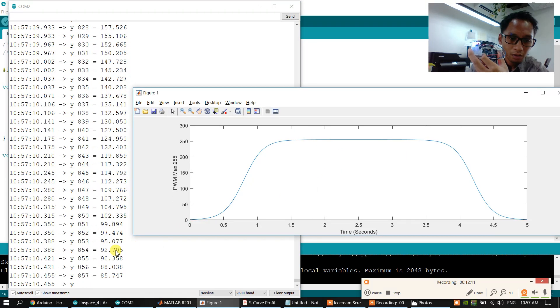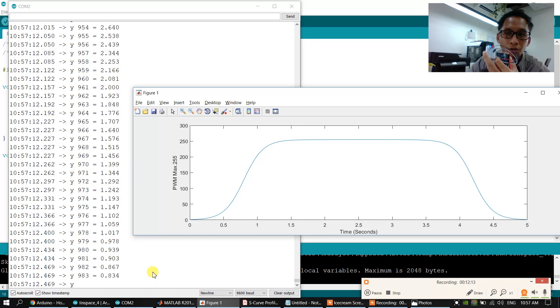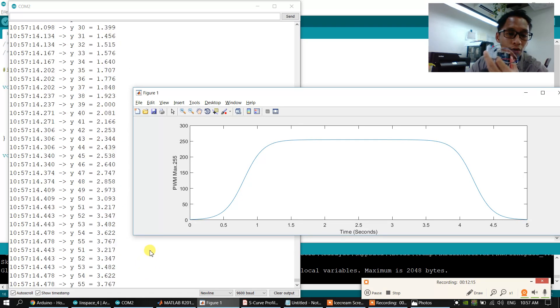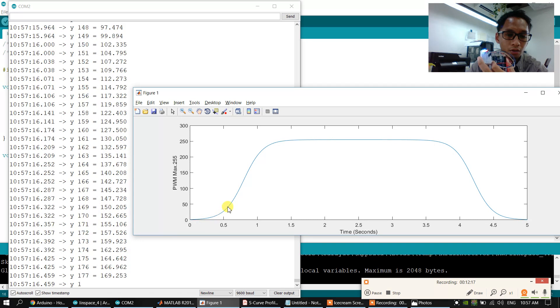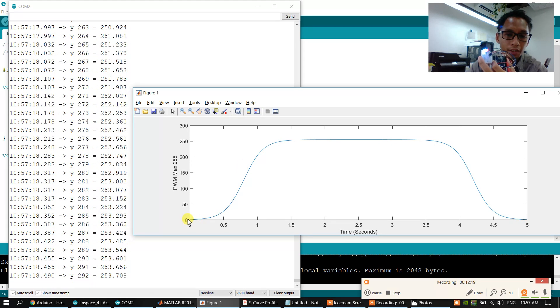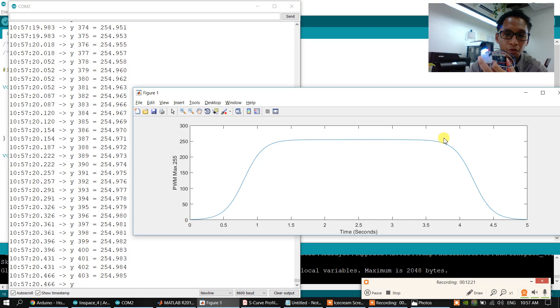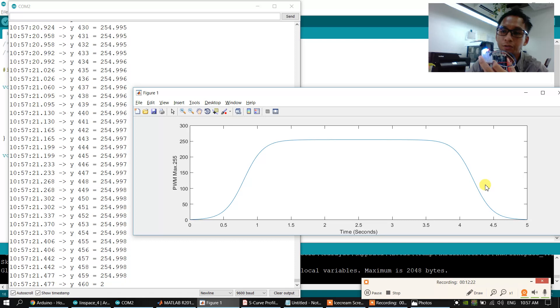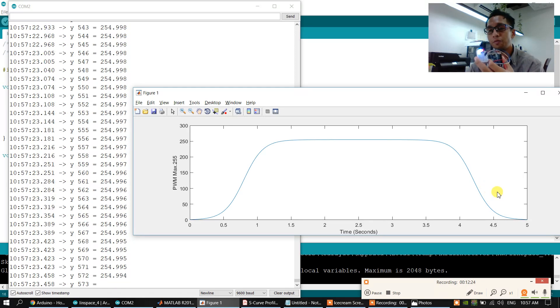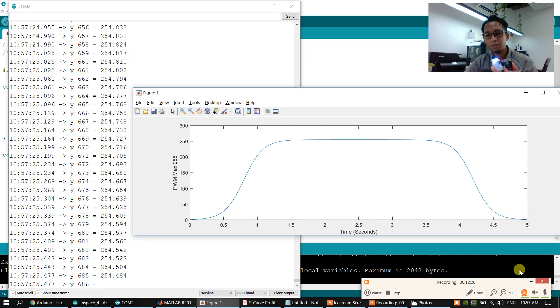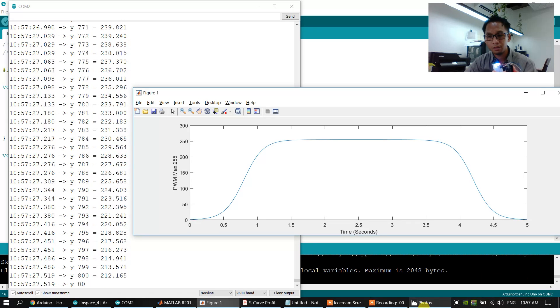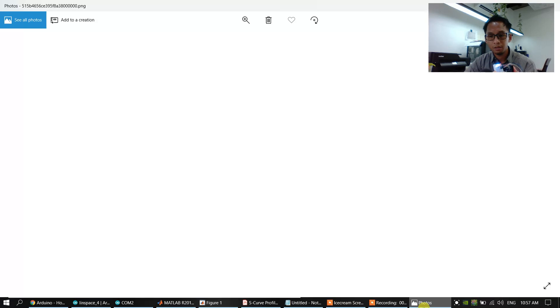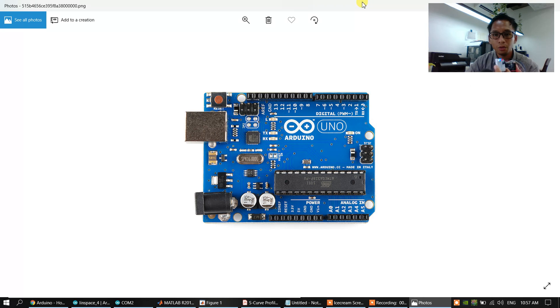The output value generates 1000 points. The y value adds S-curve motion profile to reduce the jerk in the movement, control with Arduino Uno.